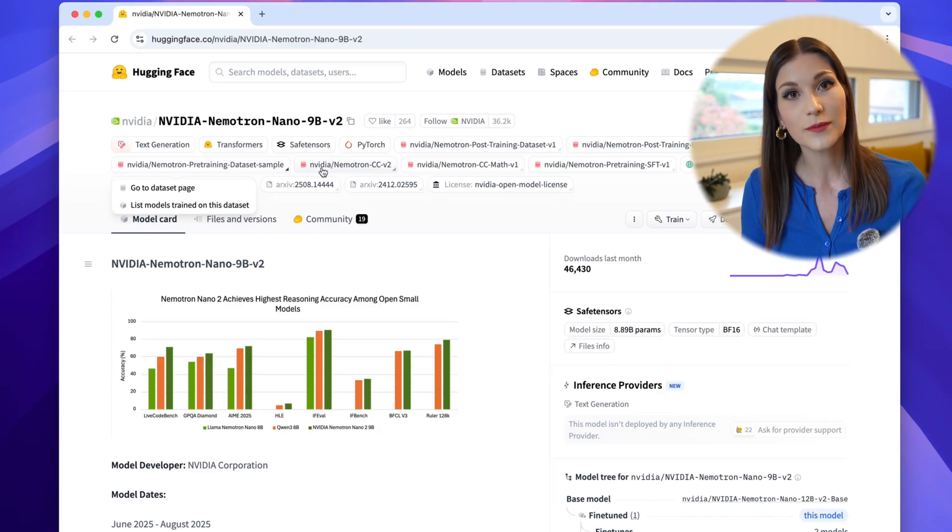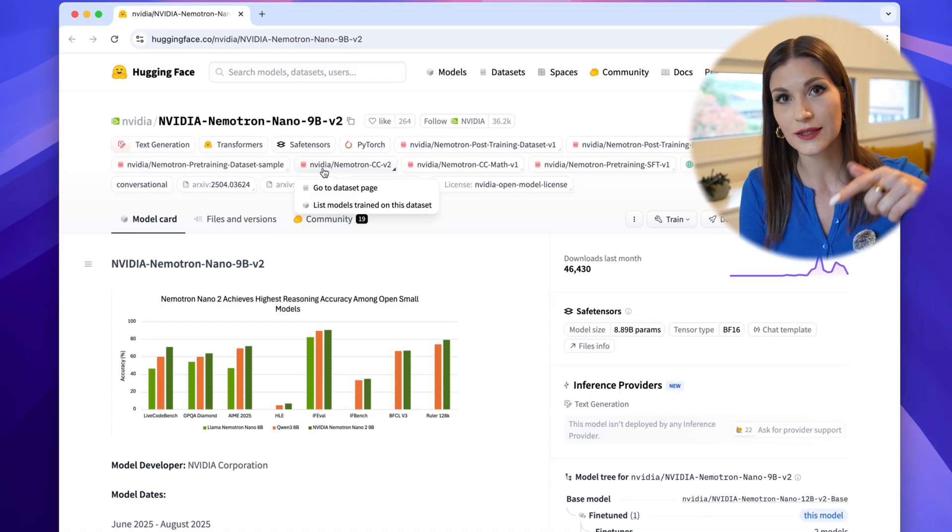To learn more about this model, refer to the video I'll link in the description. In addition to the model being available on Hugging Face, it's also offered as an NVIDIA NIM microservice, which makes it easy to use the models through standard API calls on any GPU accelerated system, including a workstation. Try running it locally, experiment with reasoning token budget, and see how far you can push the 9 billion parameter model. I'm also sharing with you my coding agent demo, so you can try it yourself.